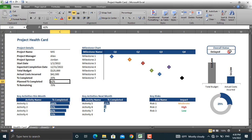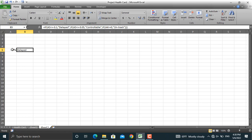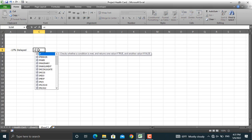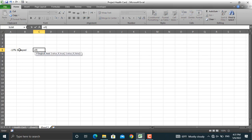Now in our last part — since the signal lights in conditional formatting accept only numbers and percentages — we will convert the text values delayed, on track, and controllable to numbers. For that purpose we will use the IF function again: equal sign, if this value in double quotes equals on track, then the value for that should be 1.